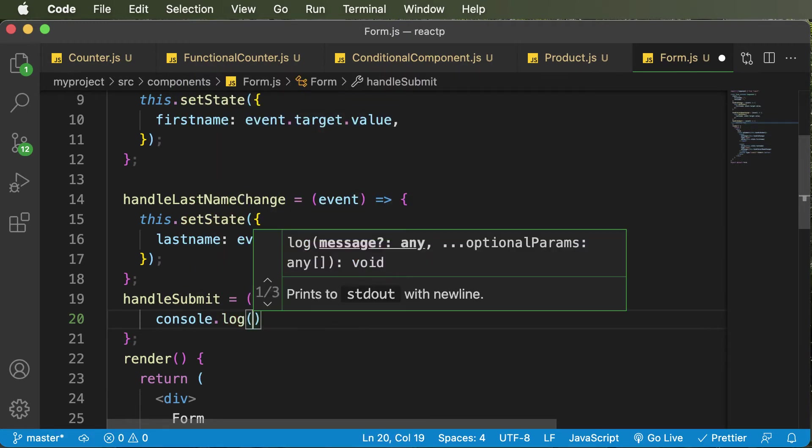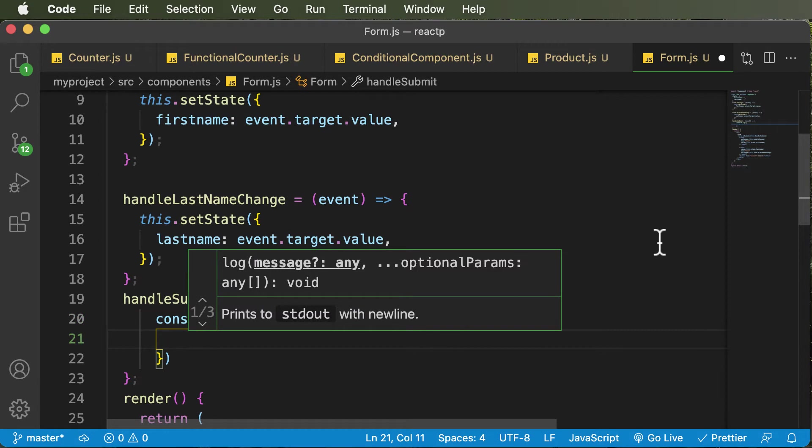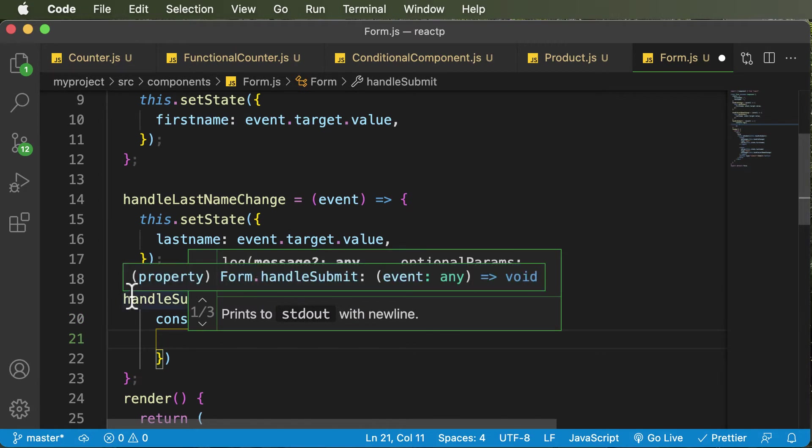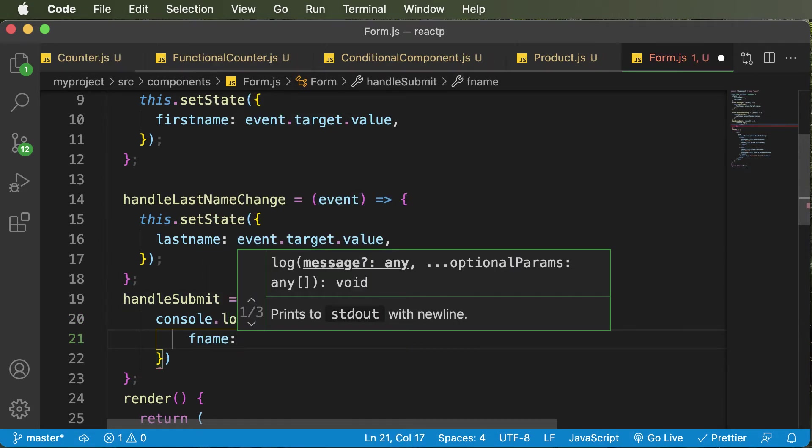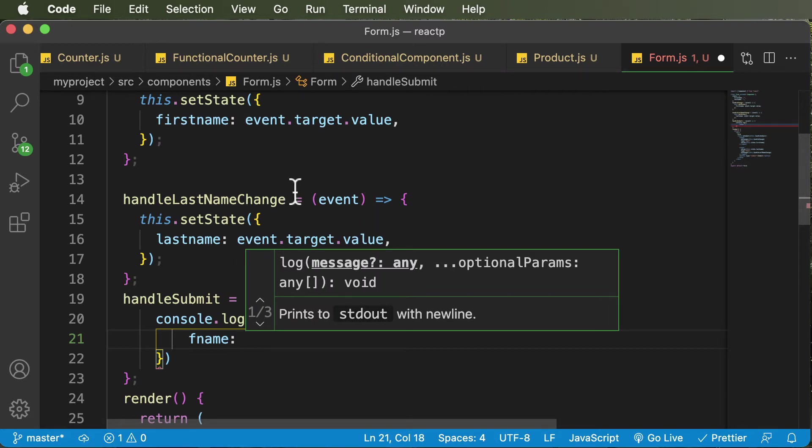So I would simply say console.log. And in order to log those specific values, I'll create an object here. And I would say fname for first name. And in order to get access to the first name,